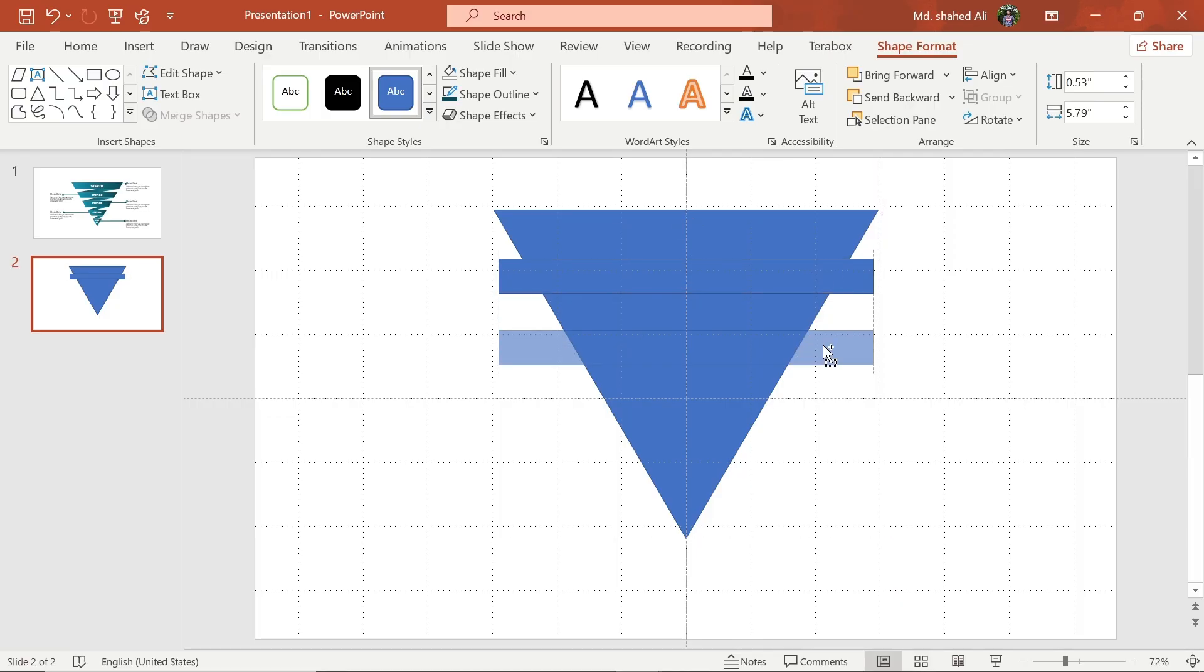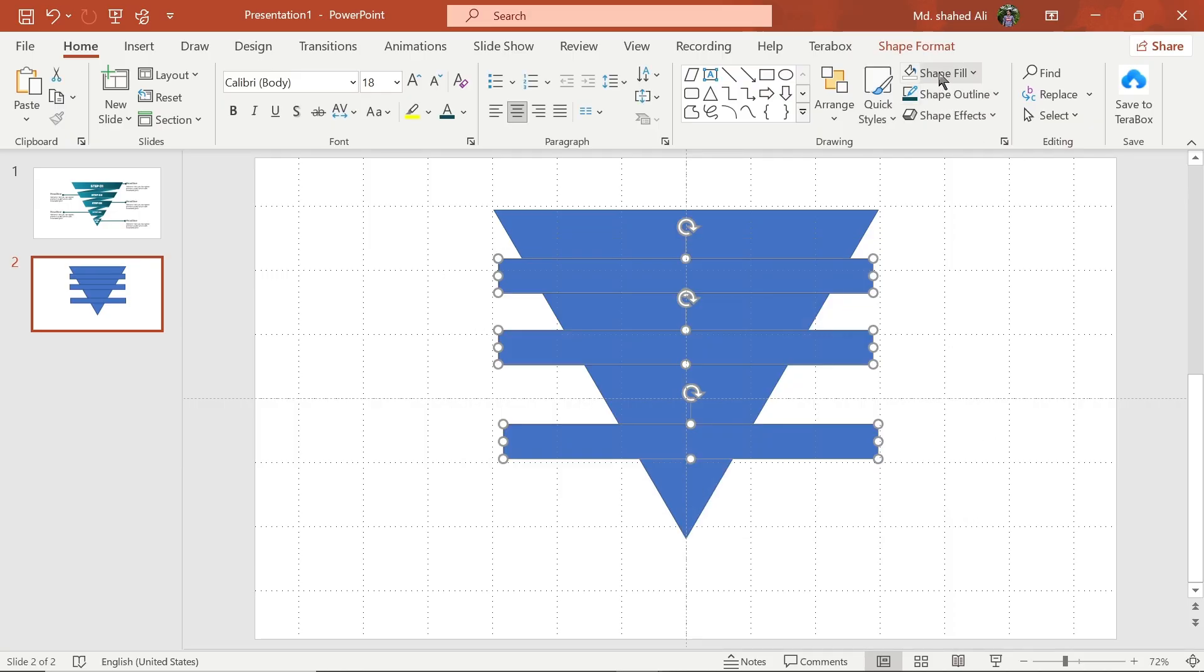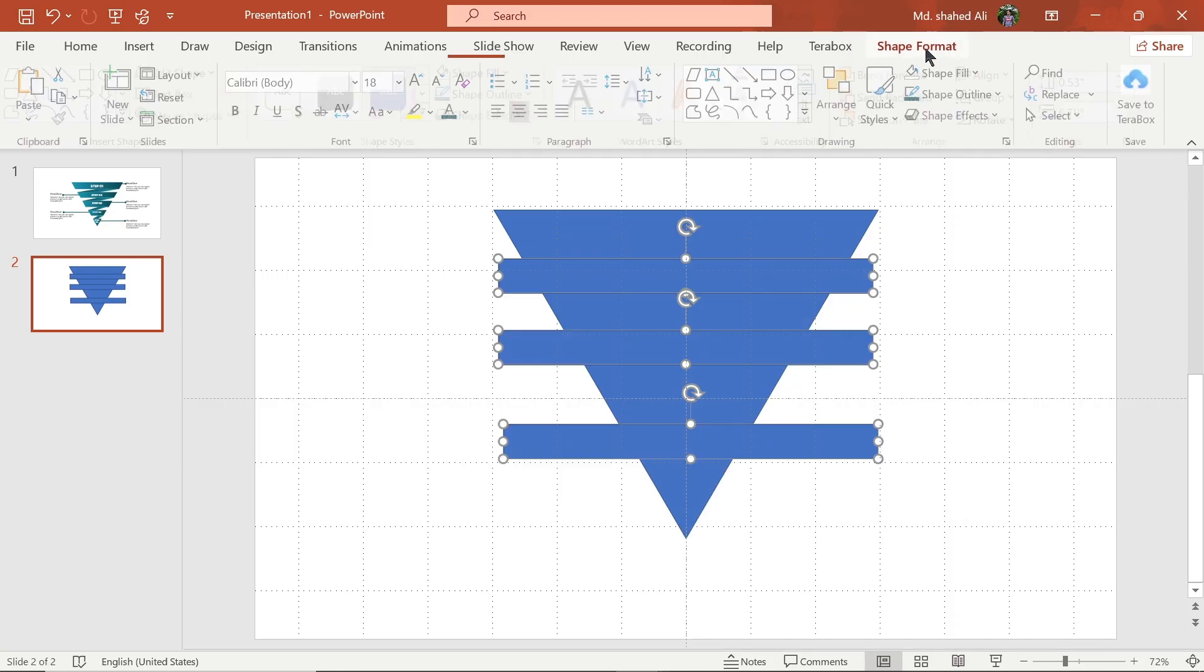Now make another copy of the shape. Select these shapes. Now align them vertically.